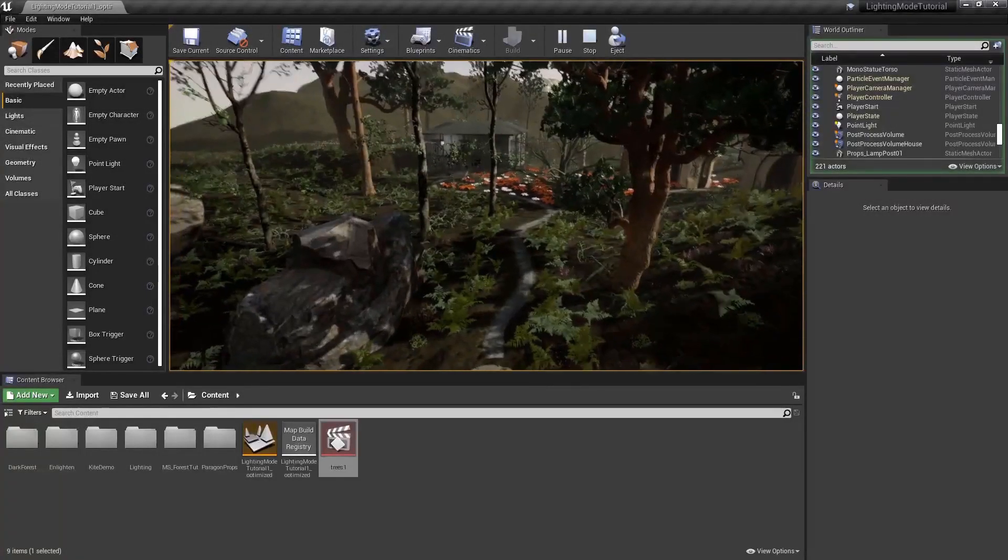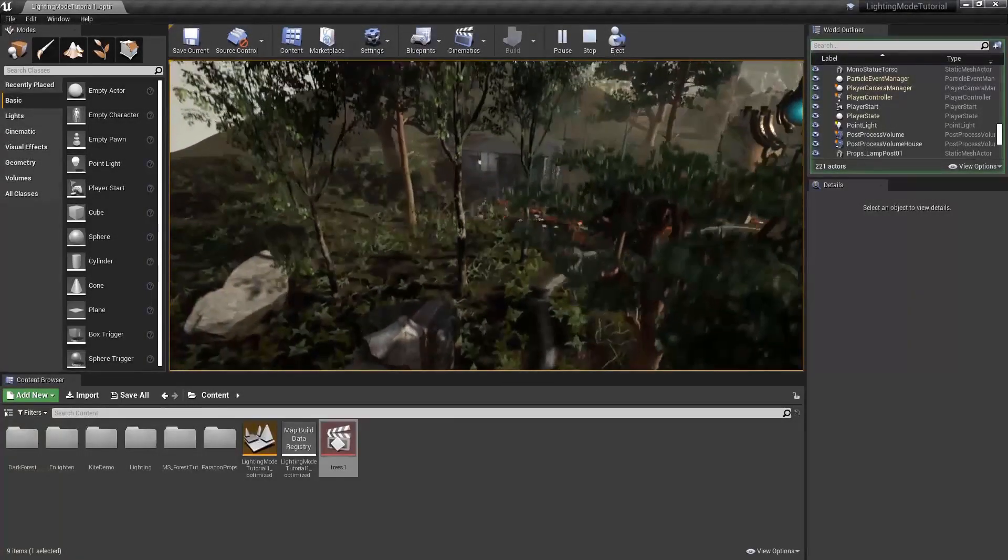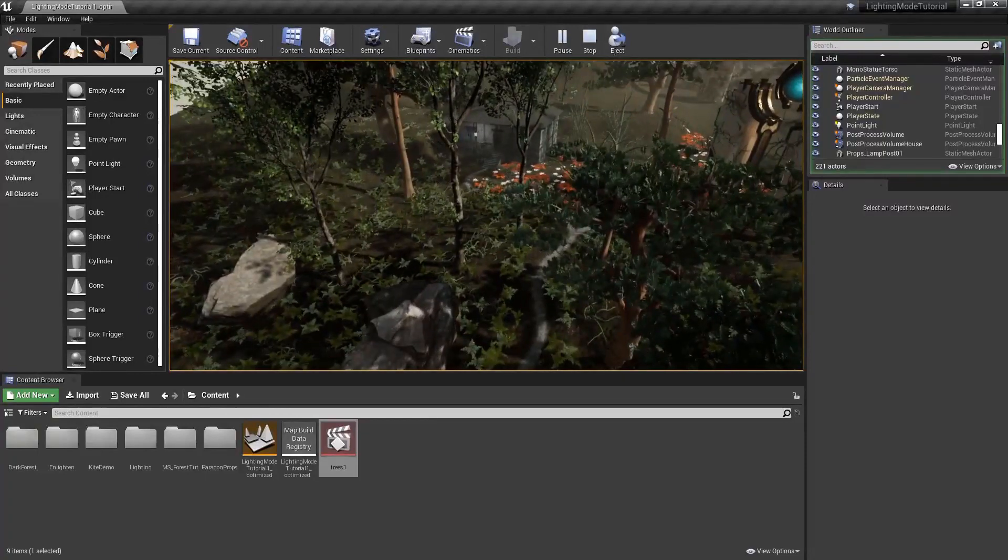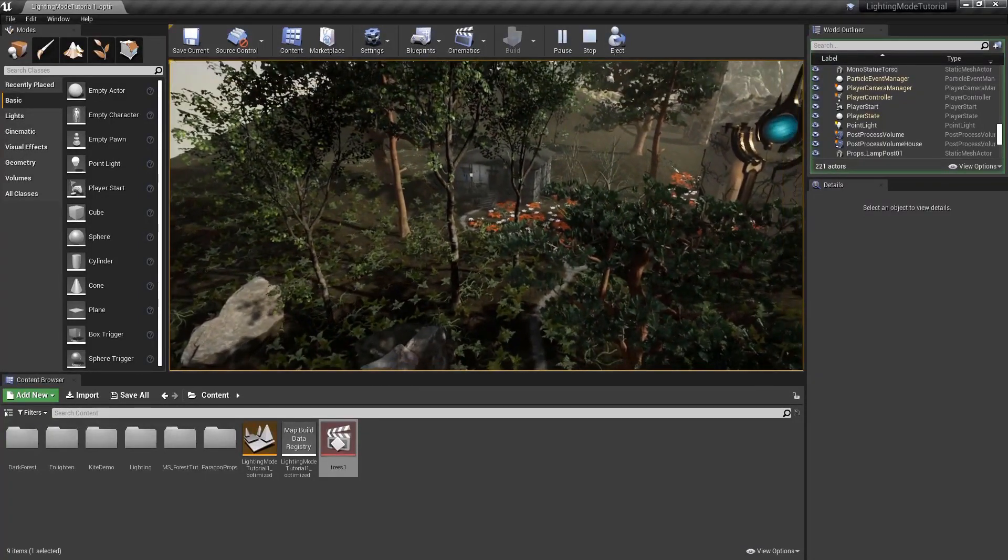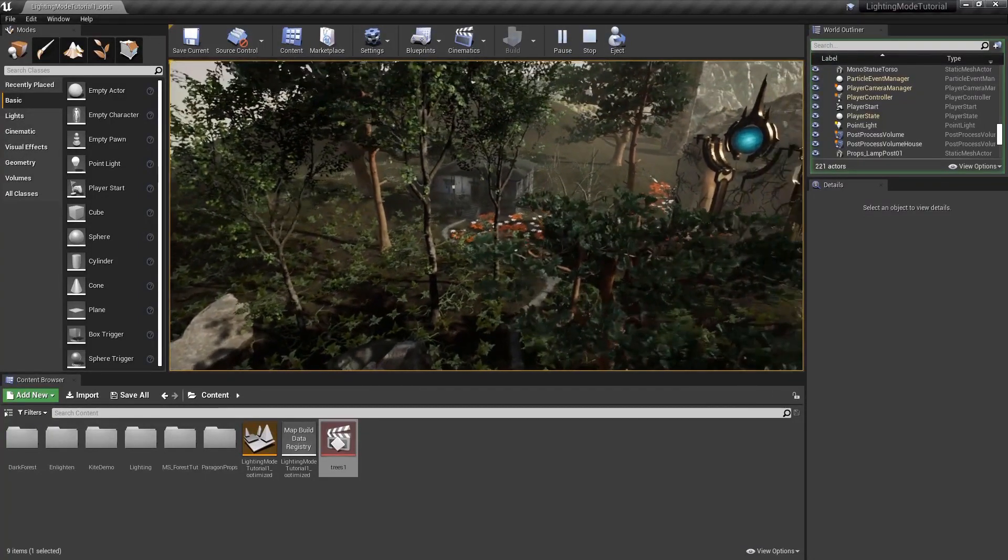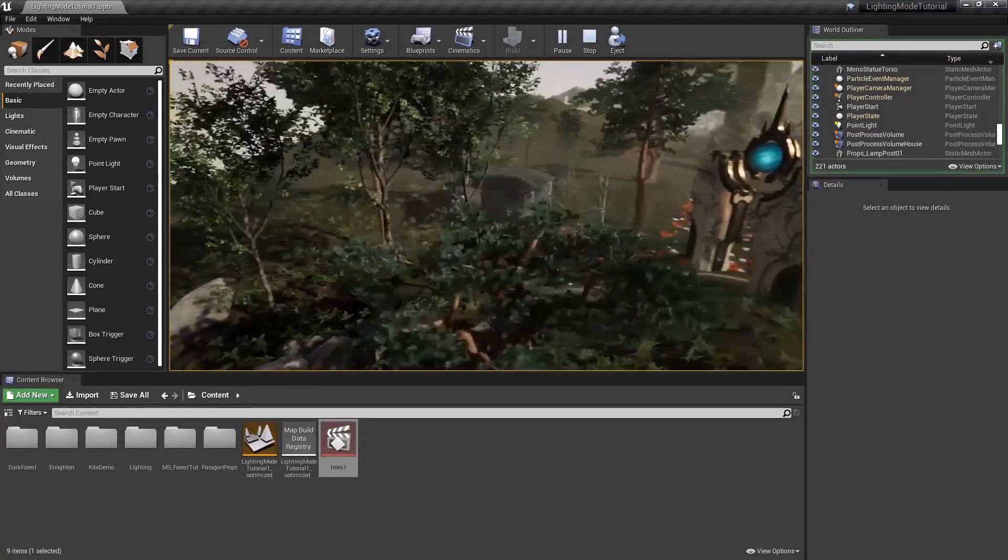Hello, this is Marcus Rupley from Silicon Studio, and today we're going to demonstrate how to choose the correct lighting mode for a scene.